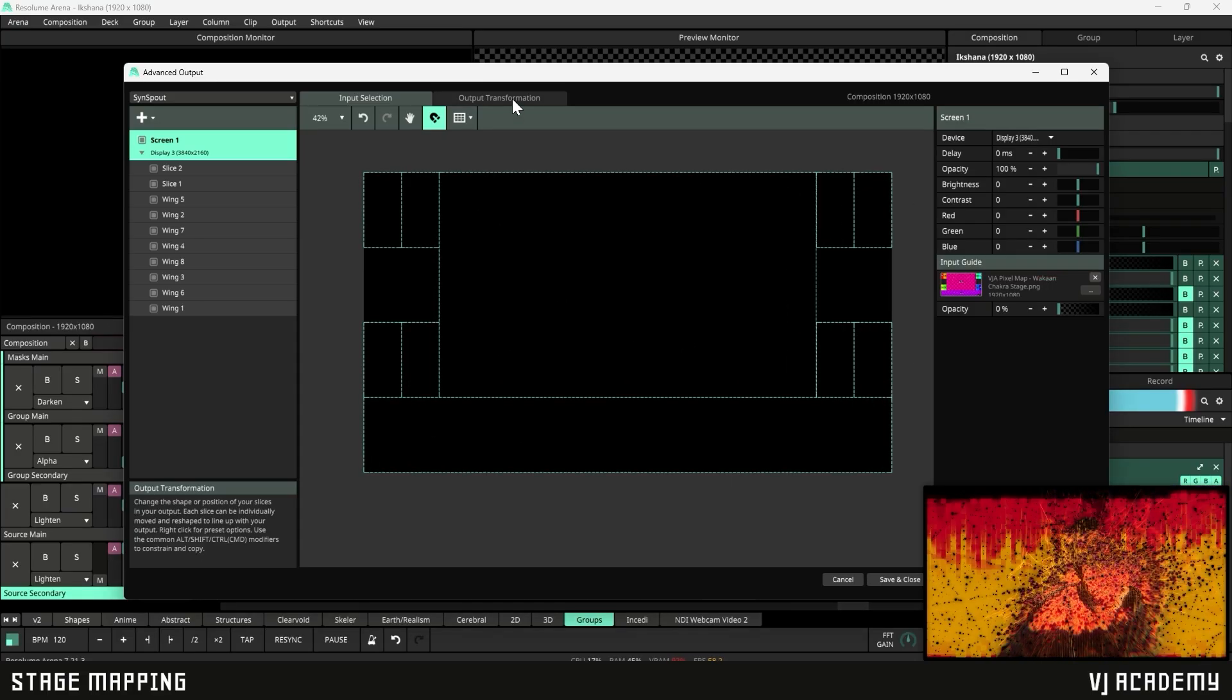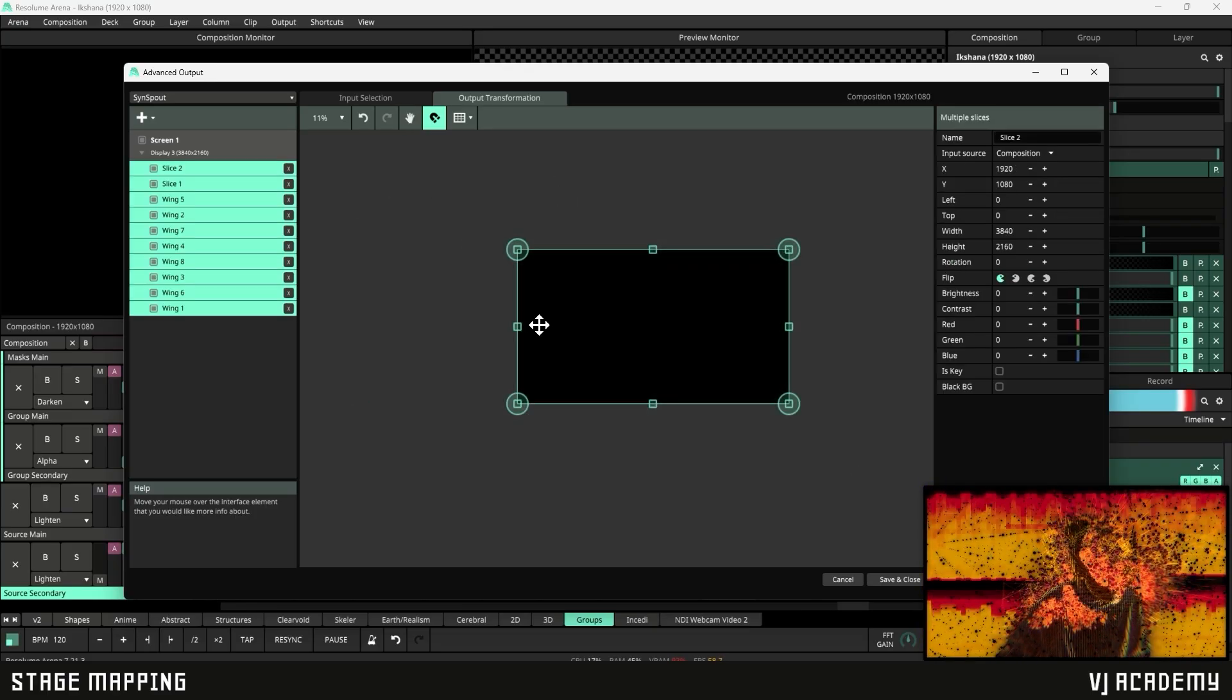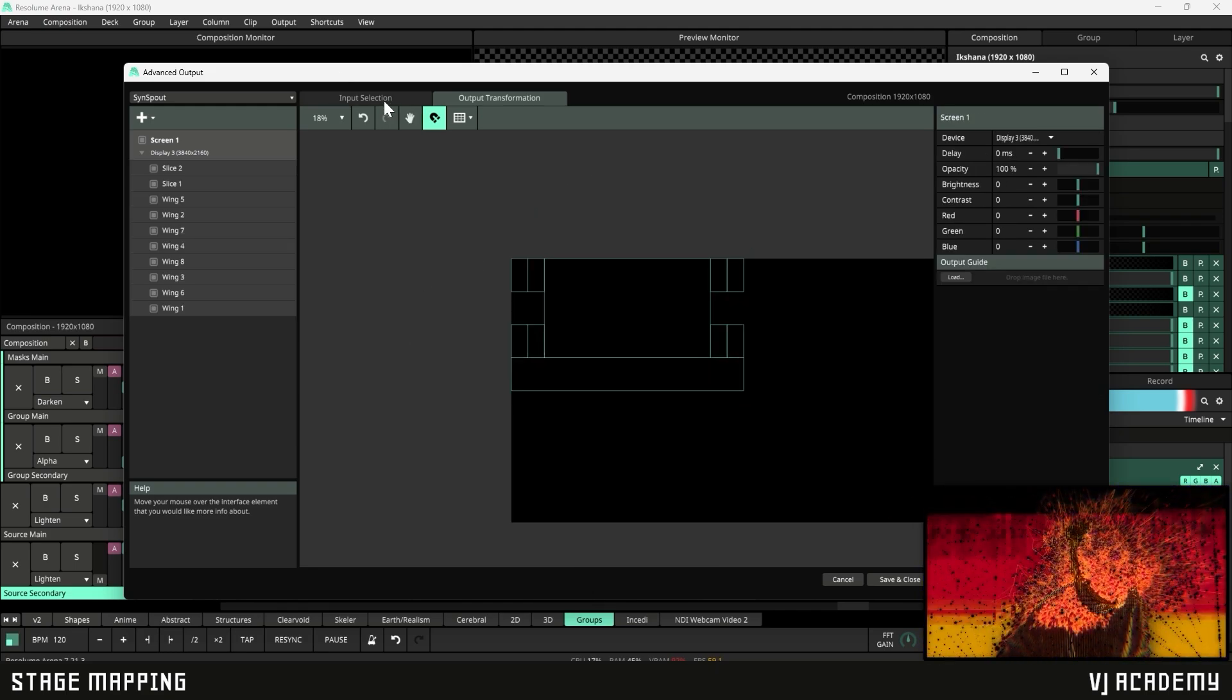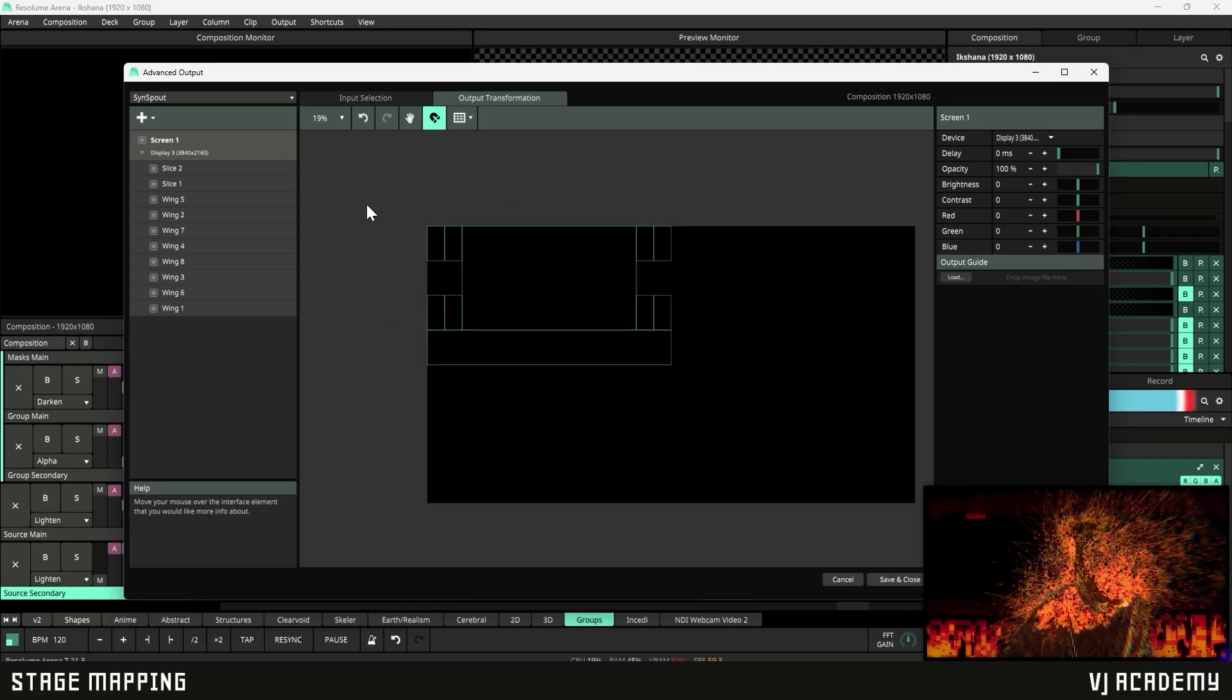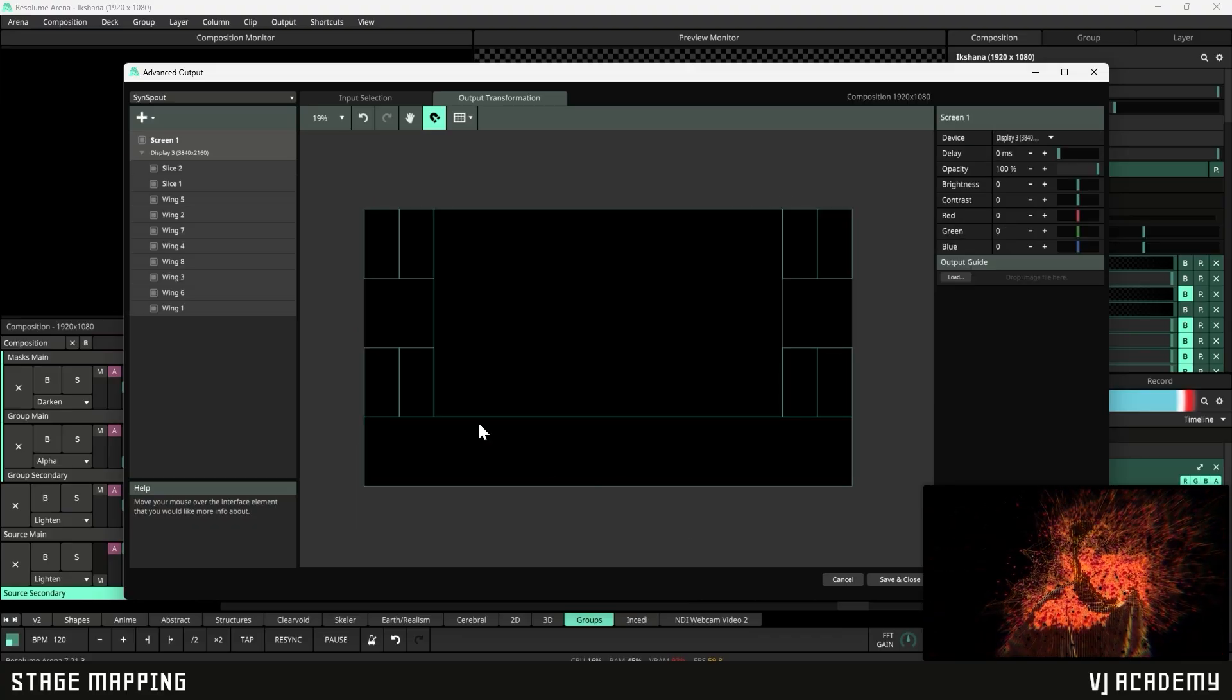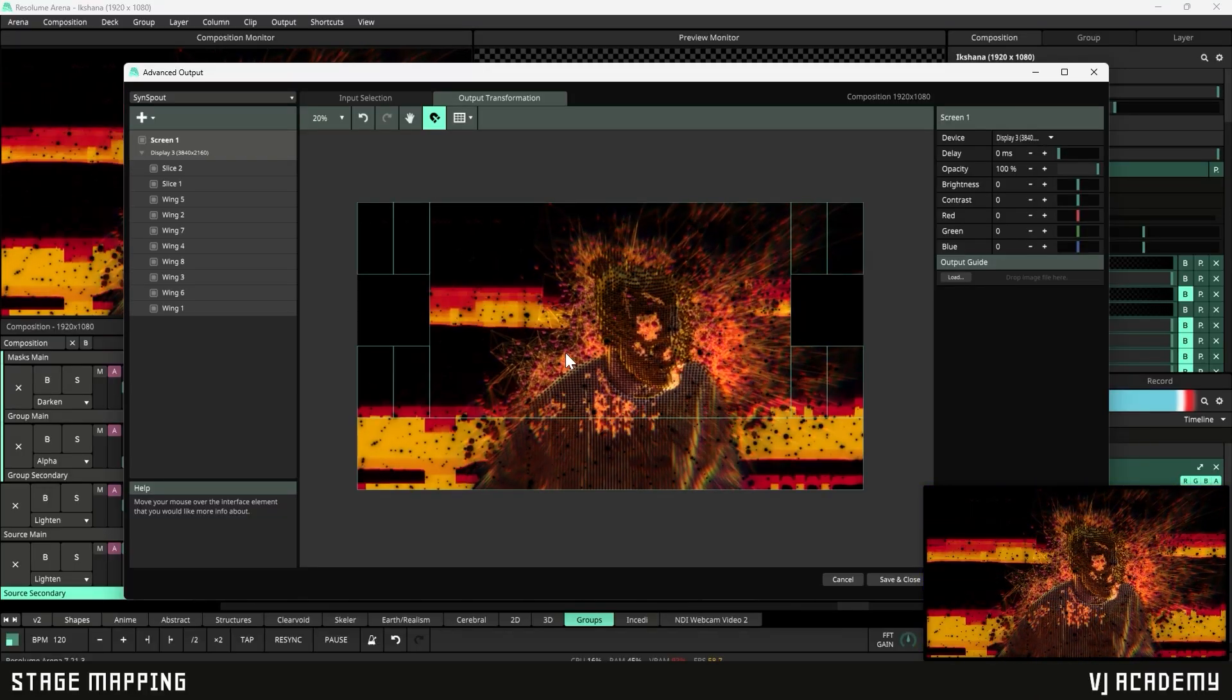So if we head over here to our output transformation, you can see that it's still just using the one slice. And if we select all the slices here like this, and we right click, and we go to match input shape. Now you can see that it took our input selection and the slices we created there and completely mapped it out to match in our output. But this needs to actually be stretched over. So what we're going to do is we are going to take that over the full thing. And let's bring in some content to see what our stage looks like. Pretty sweet. So yeah, we have it set up.